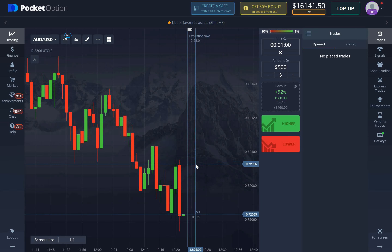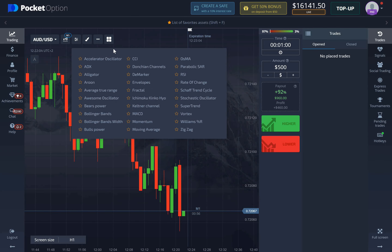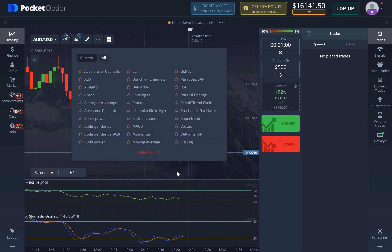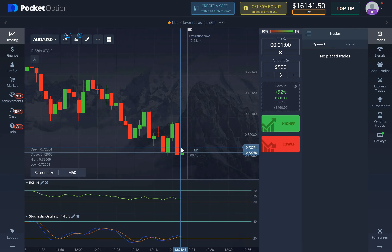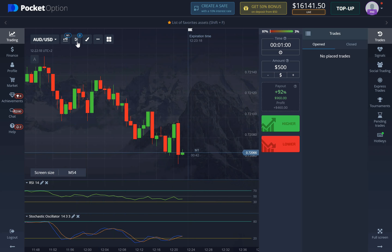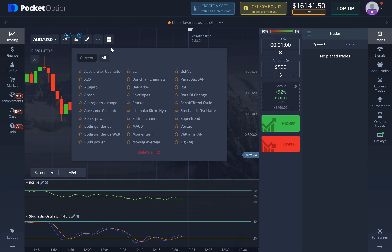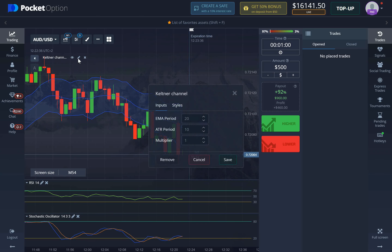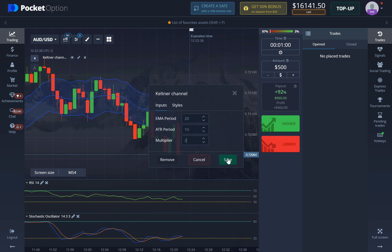For this strategy, we're going to need the RSI indicator with default settings — we don't change anything — and the Stochastic Oscillator with default settings as well. Once we add both of those, this would already be enough to start trading, just looking at oversold or overbought conditions. However, today we're also going to add the Keltner Channel, and we go to edit and change the multiplier to 2. That's pretty much all we need.